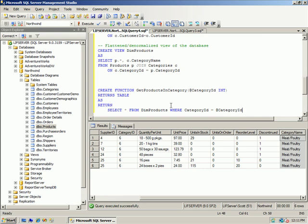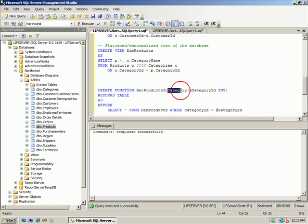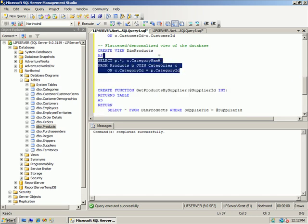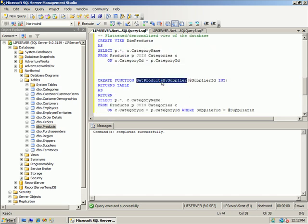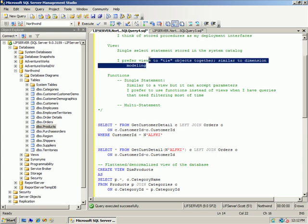I might also create a get_products_by_supplier function taking a supplier_id, and because I have that base dim_products view I don't have to change anything. I would not want to copy and paste that join into multiple functions. It's better to wrap it into a view and use that view over and over. If I need to change it, I've got one location to change that commonly used join — that's what I mean when I say I prefer views to tie objects together.